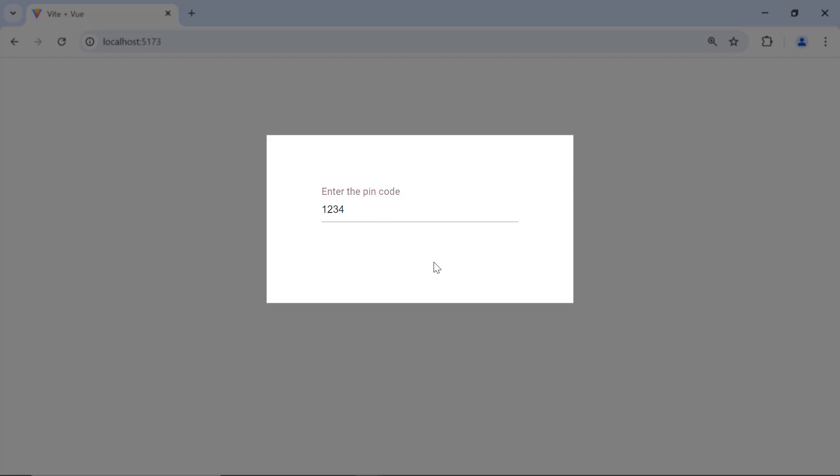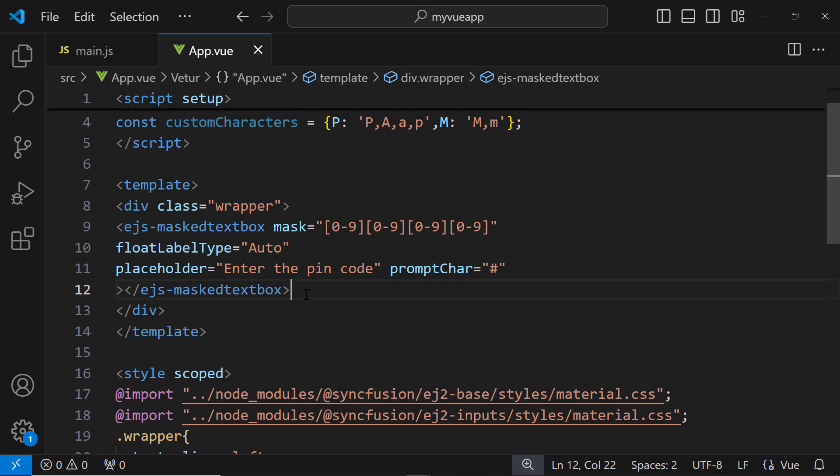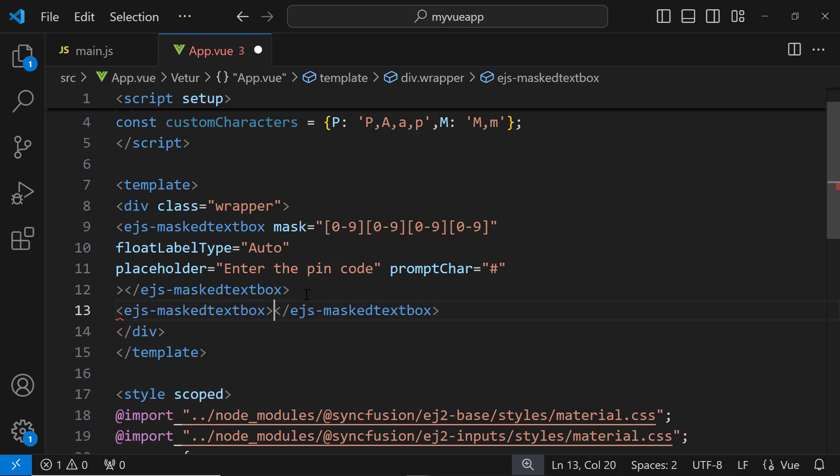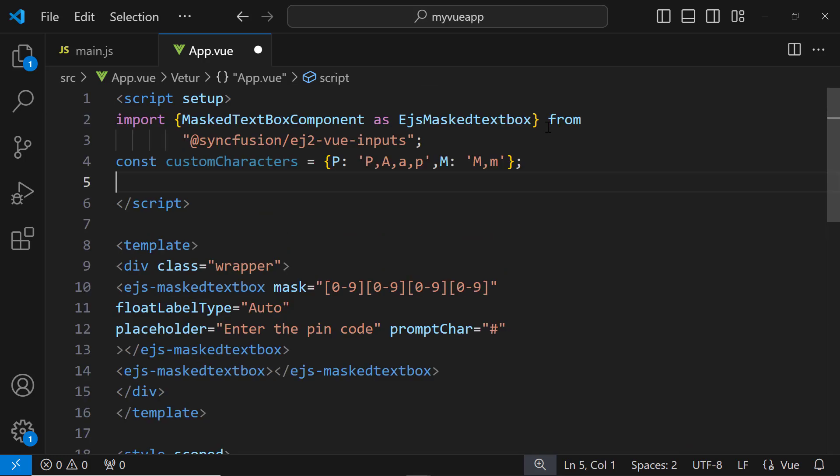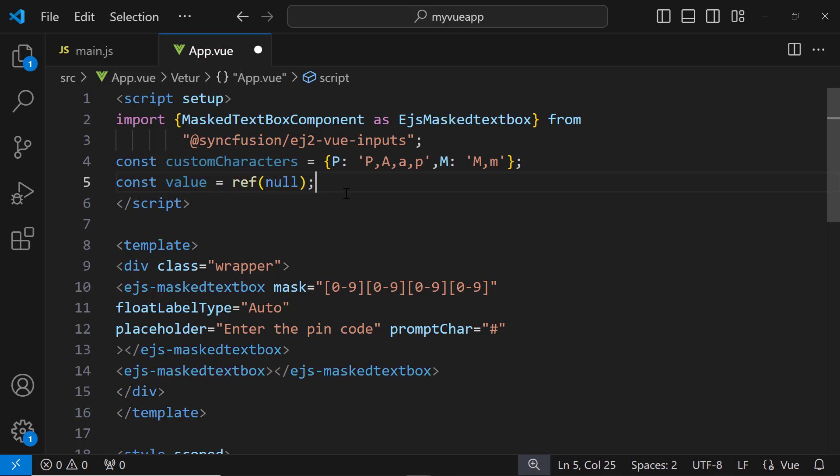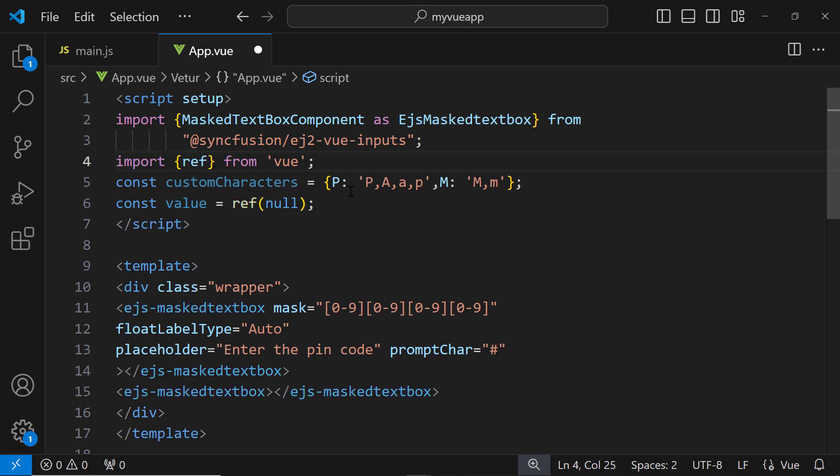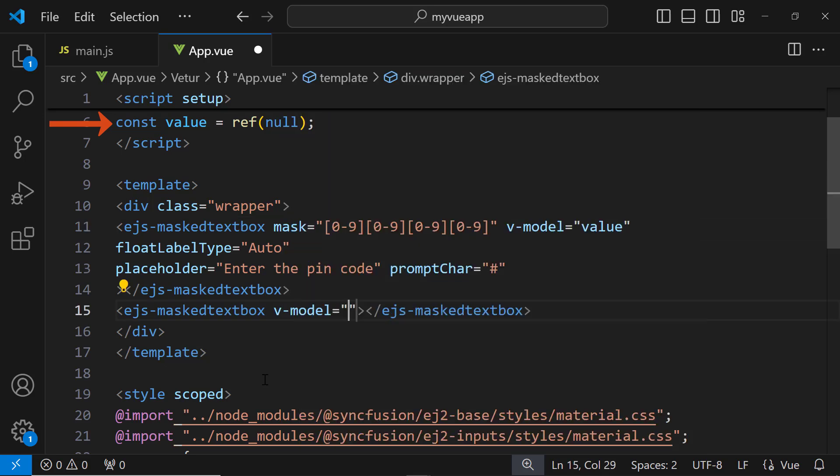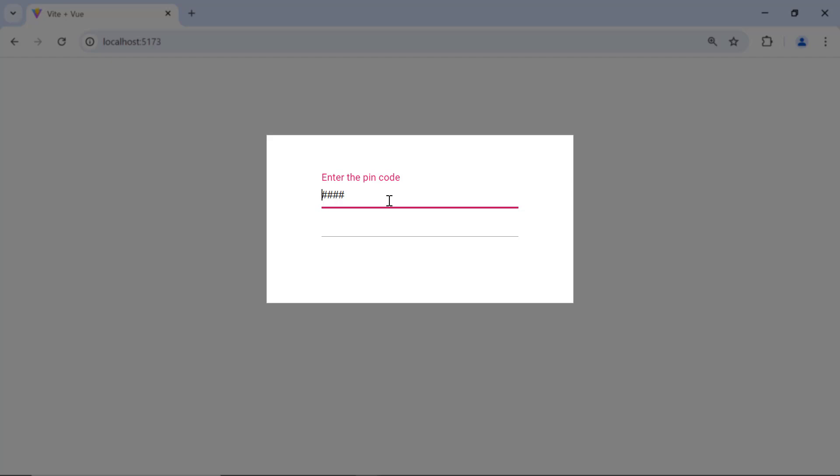Finally, I'll demonstrate the process of two-way binding in the input mask component using the v-model directive. Two-way binding ensures that updating the value in one input mask component automatically updates the value in the other input mask component. I add another ejs-maskedtextbox tag inside the template section. Then I define a reference named value and initialize it to null using Vue's ref function. Next I assign this value reference to both input mask components using the v-model directive. Now when I type a value into one input mask, the other input mask will automatically update, reflecting the same value.